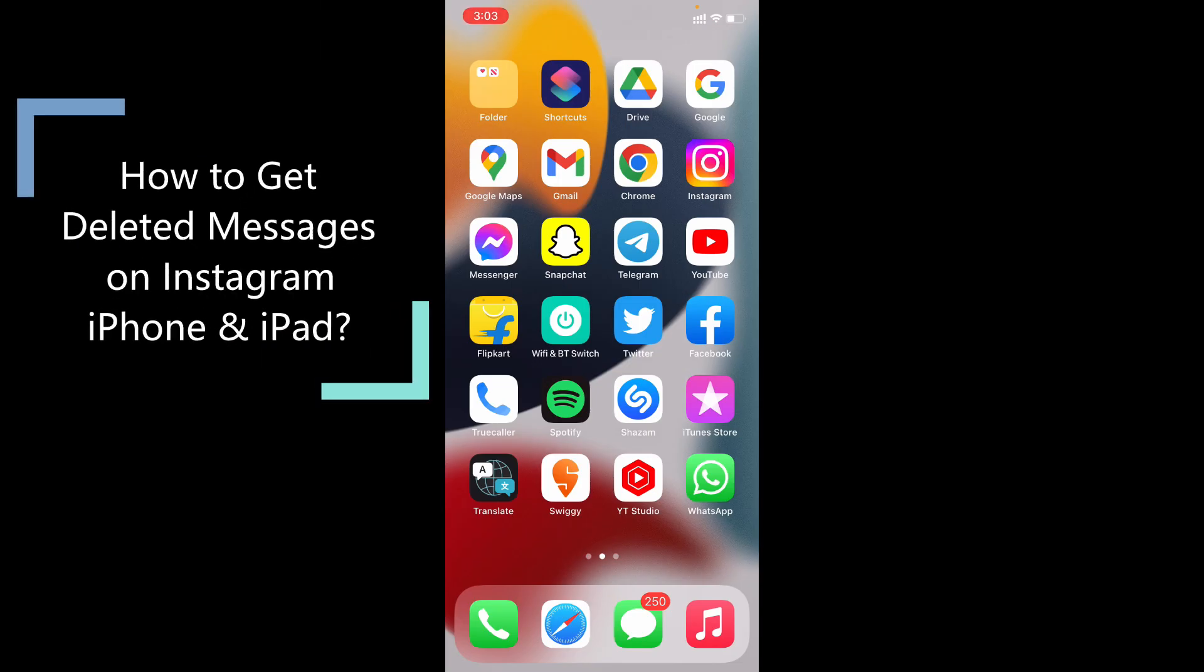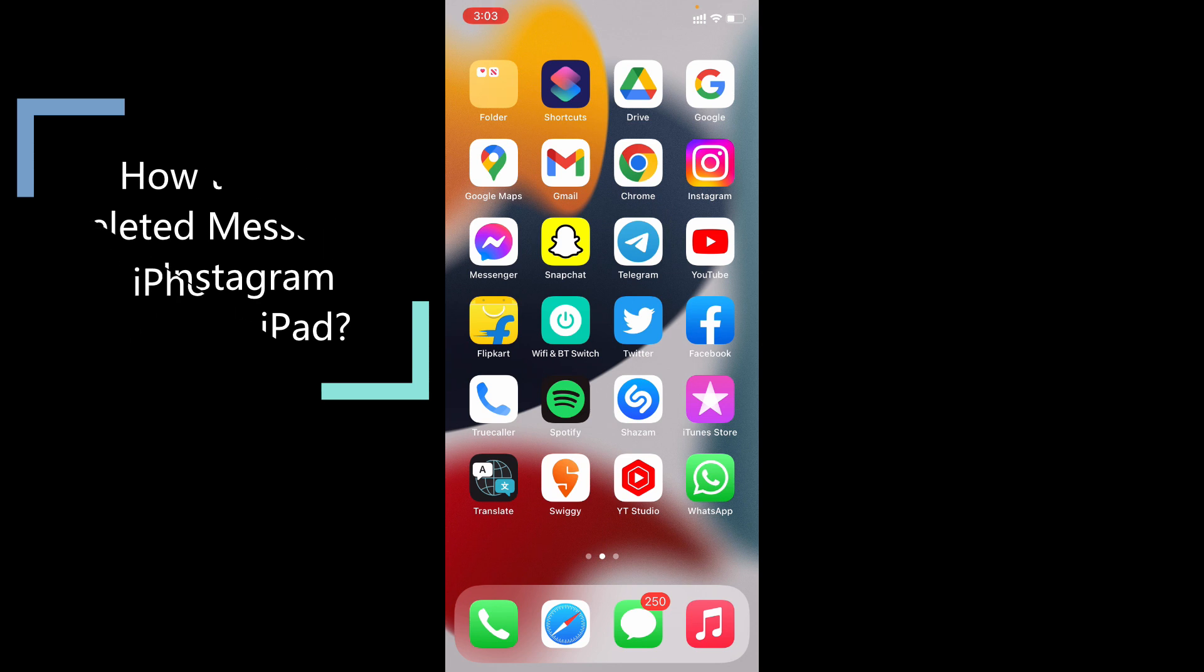In this quick video, I am going to show you how to recover your deleted messages on Instagram using your iPhone and iPads.